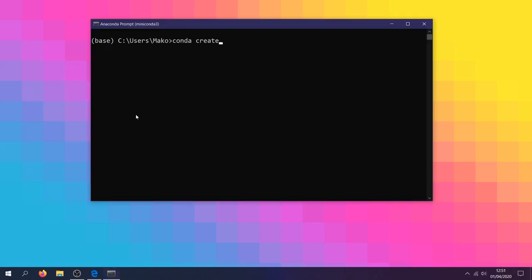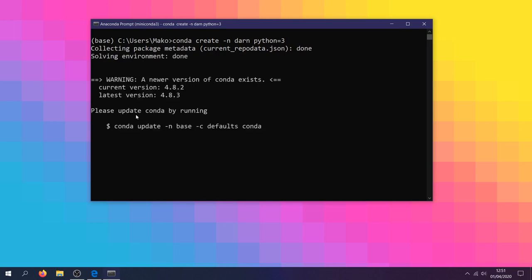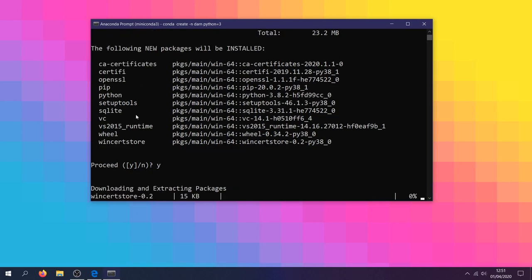First, we'll need to create our environment. I'm going to call mine DARN for Data Analysis with Rust Notebooks. This may take some time whilst it downloads, extracts, and installs packages. So let's fast forward.